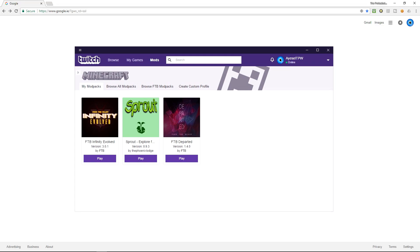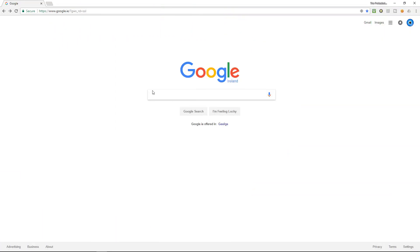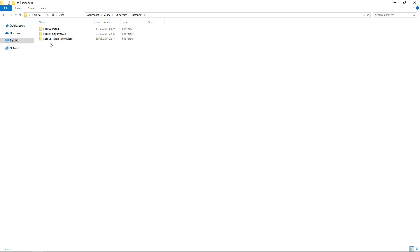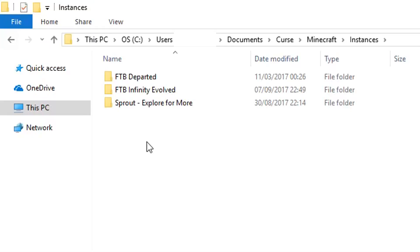I'm using the twitch launcher and playing FTB Infinity Evolved. The process is pretty much the same for any game and where you put it. What I mean by that is in your Minecraft folder you will have an area that says mods. In this case, in my folder I'm going to Minecraft, I'm going to instances because I've got a couple of instances of Minecraft.